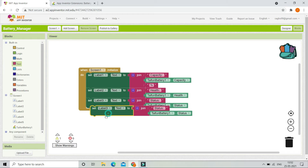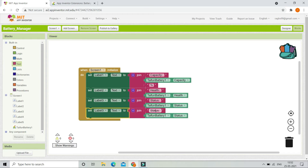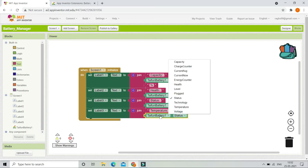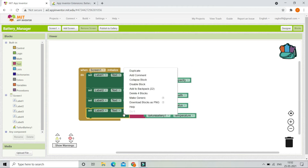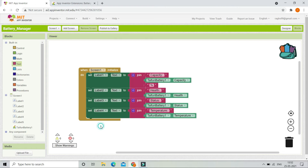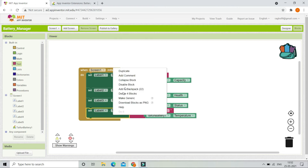In Label4 we are going to show the temperature of the battery, so let's change it to TypeInBattery1 dot Temperature. Let me also update the label reference to be Label4.